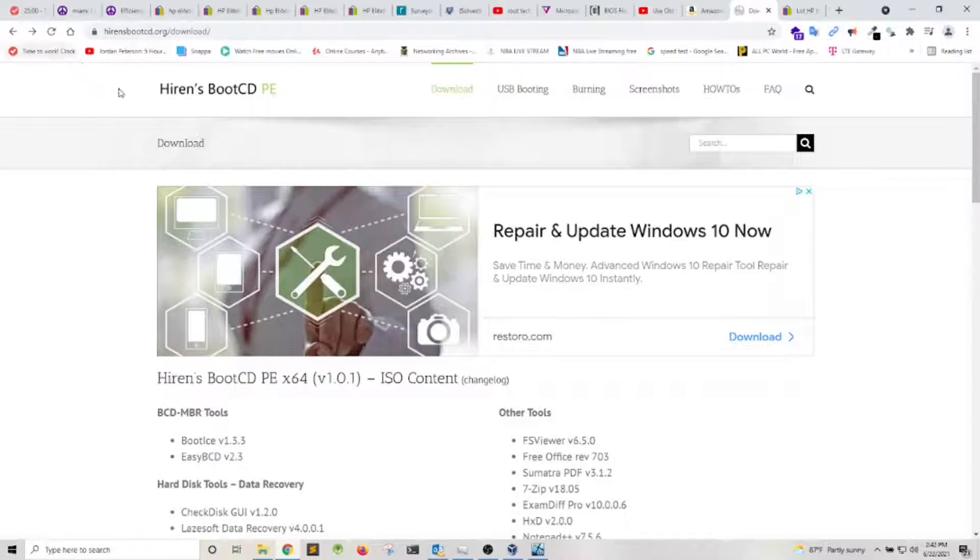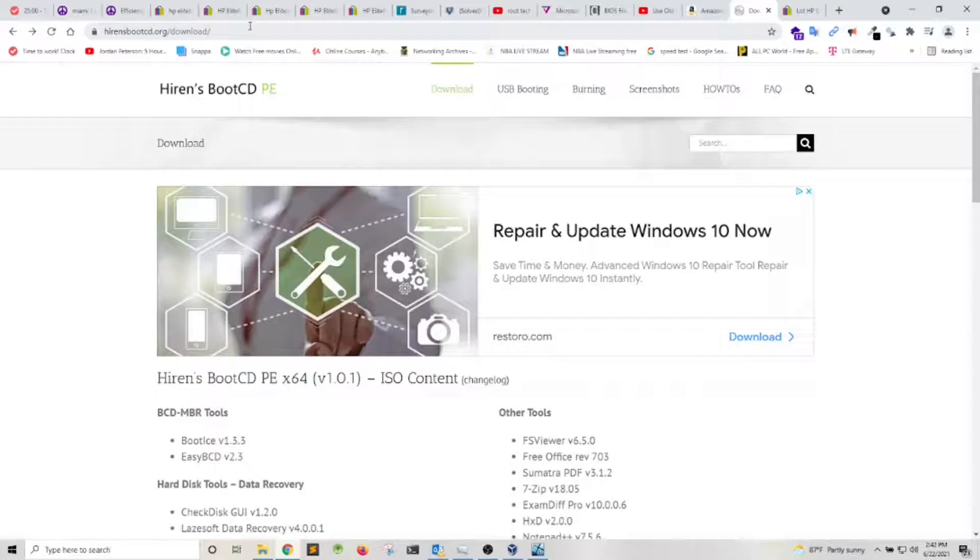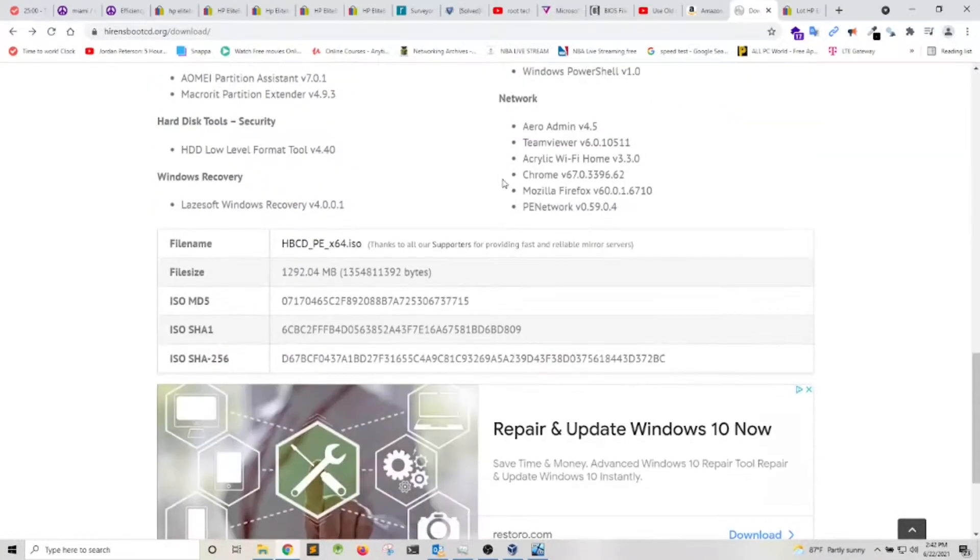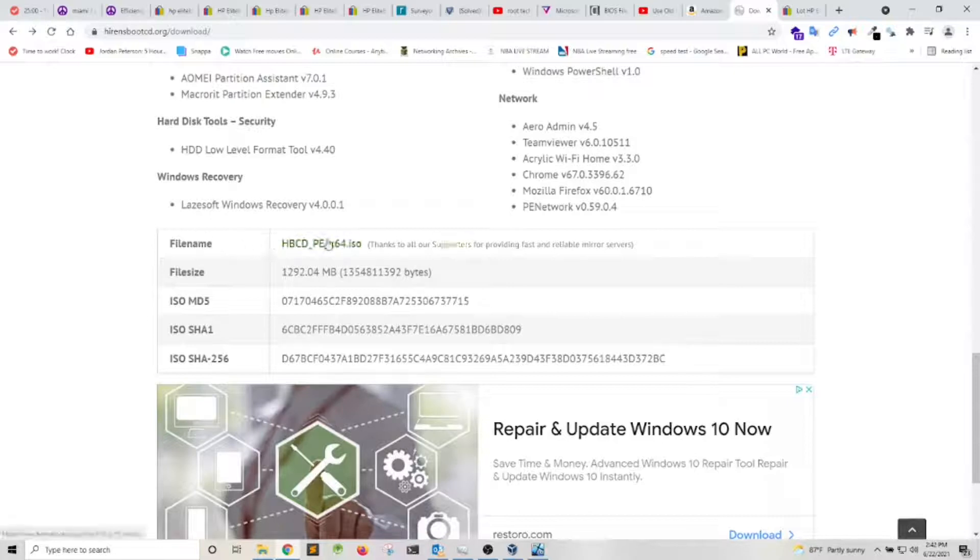Then go to hirenbootcd.org/download. In the download section, scroll all the way down and click here where it says file name and download the ISO image.